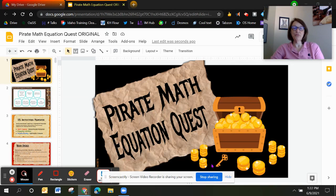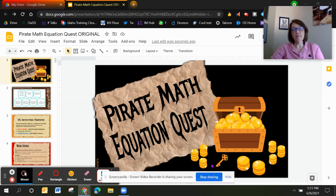Hey folks, we're going to walk through the slide deck for Pirate Math Equation Quest. You can at any time go to the Pirate Math Equation Quest website and see all of the manuals that you can download, the student workbooks, and there are videos for every component. What we're going to talk about today is how we created a digital version and the pieces we added that will help build your math community and your students' mathematical identity.